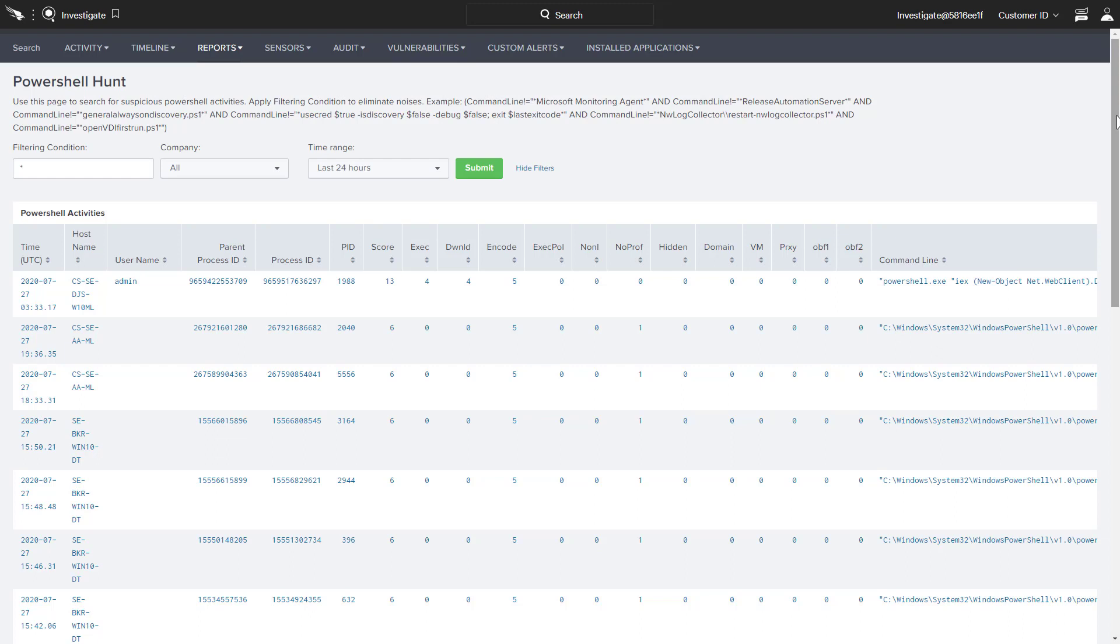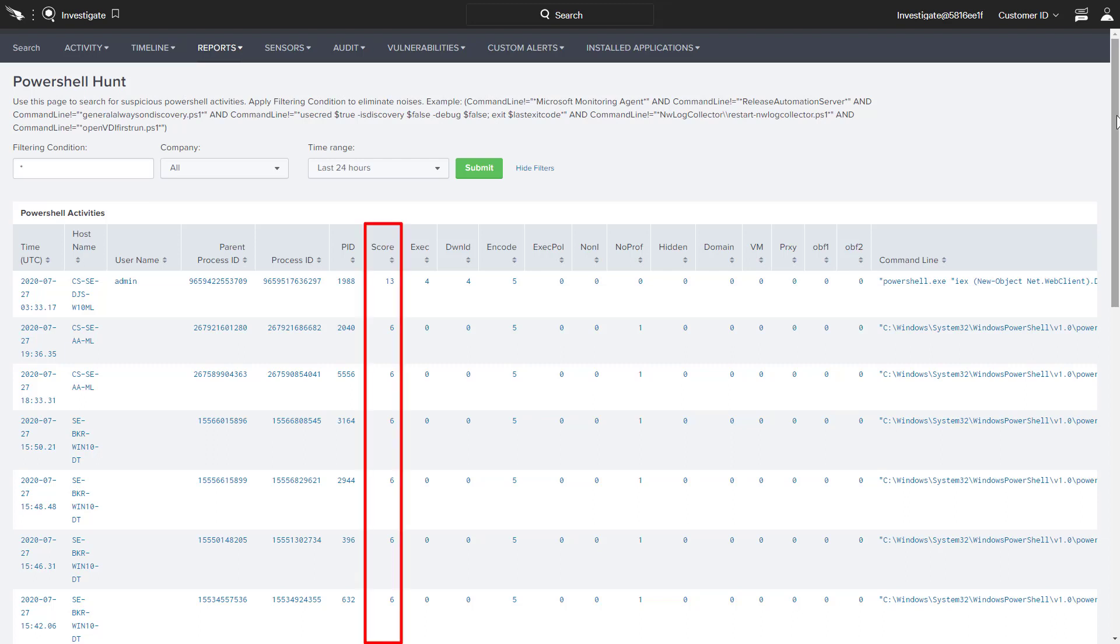While that complete data is invaluable to organizations, the report includes some supporting analysis to help the threat hunter digest the information and establish prioritization. For each entry, there is a score and the table is sorted with the higher scoring events at the top.